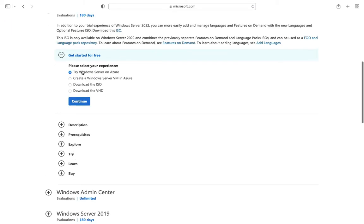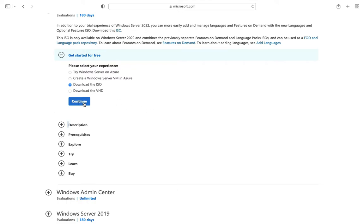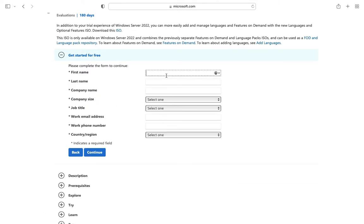Click on ISO option and click on continue. Fill all required details. You don't need to use your real details here.